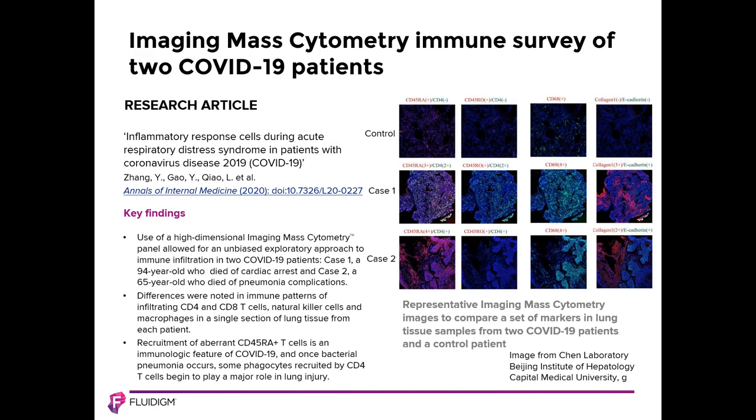This slide shows a recent paper from the Annals of Internal Medicine. The authors used an 18-marker imaging mass cytometry panel to enable an unbiased exploratory approach to assess immune infiltration in lung tissue from two patients with COVID-19. Differences were noted in the immune patterns of infiltrating CD4 and CD8 T-cells, NK cells, and macrophages. Recruitment of aberrant CD45 RA plus T-cells is an immunologic feature of COVID-19. Once bacterial pneumonia occurs, some phagocytes recruited by CD4 T-cells begin to play a significant role in lung injury.